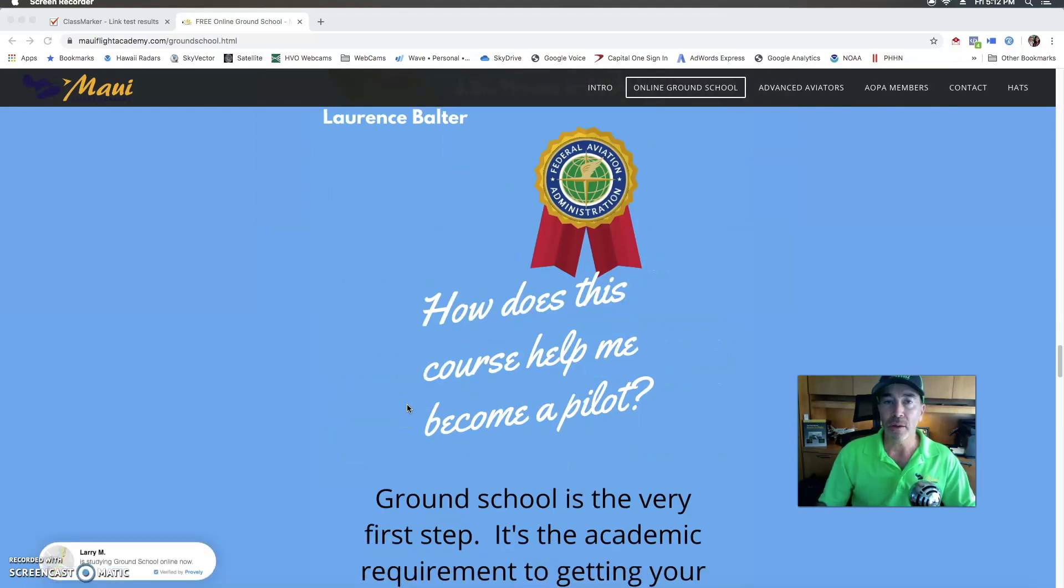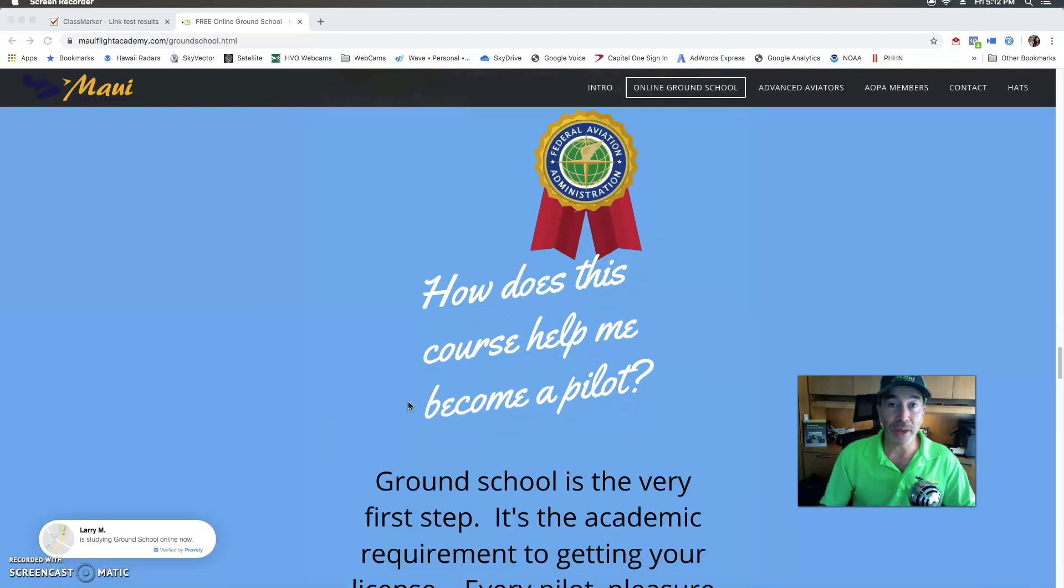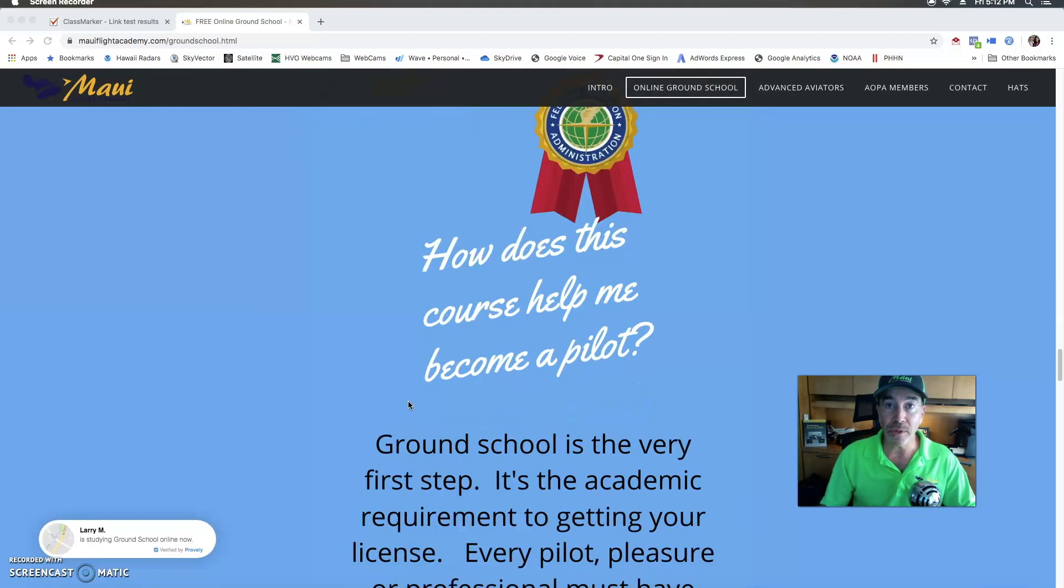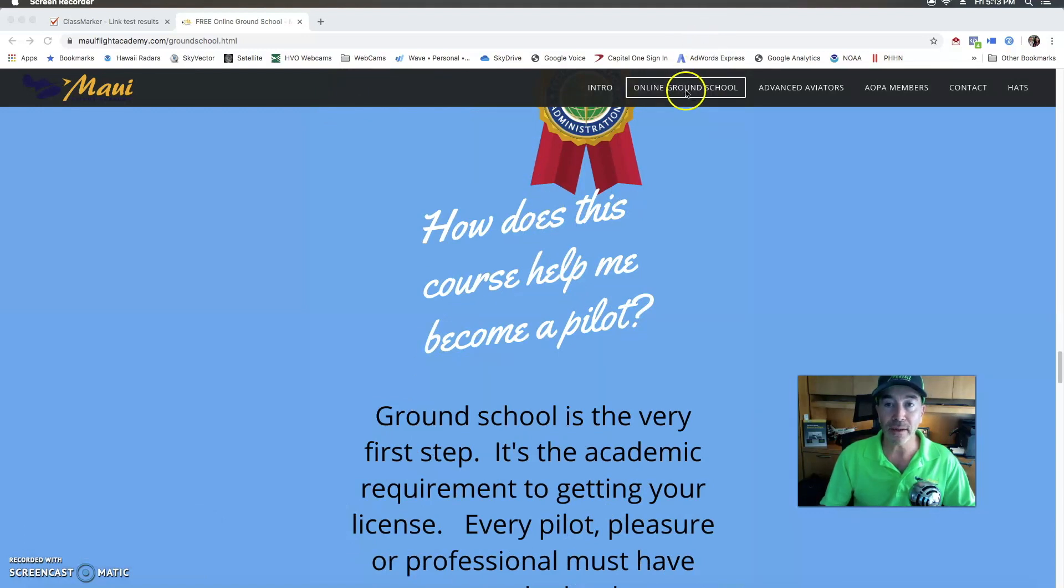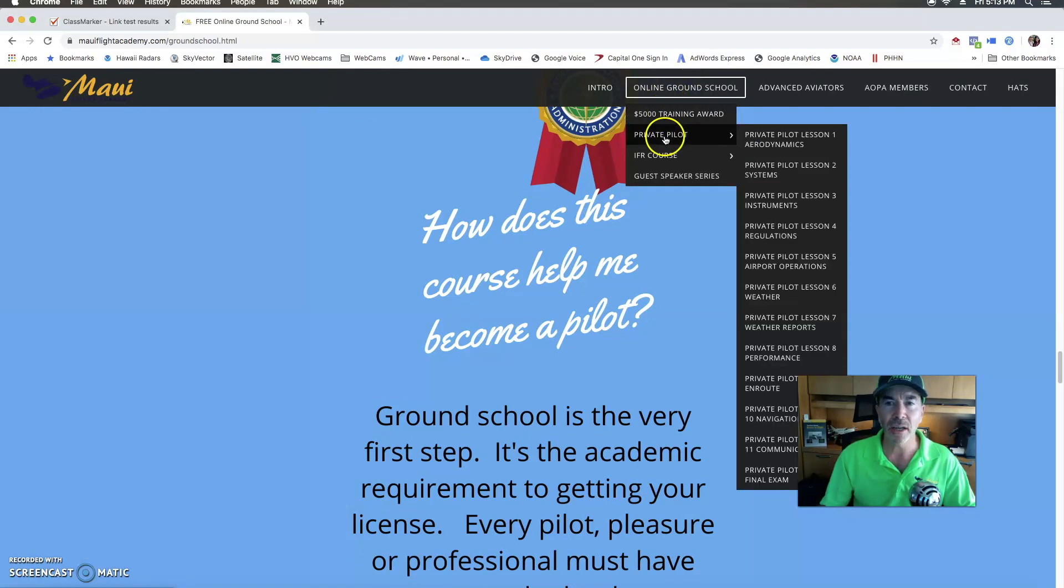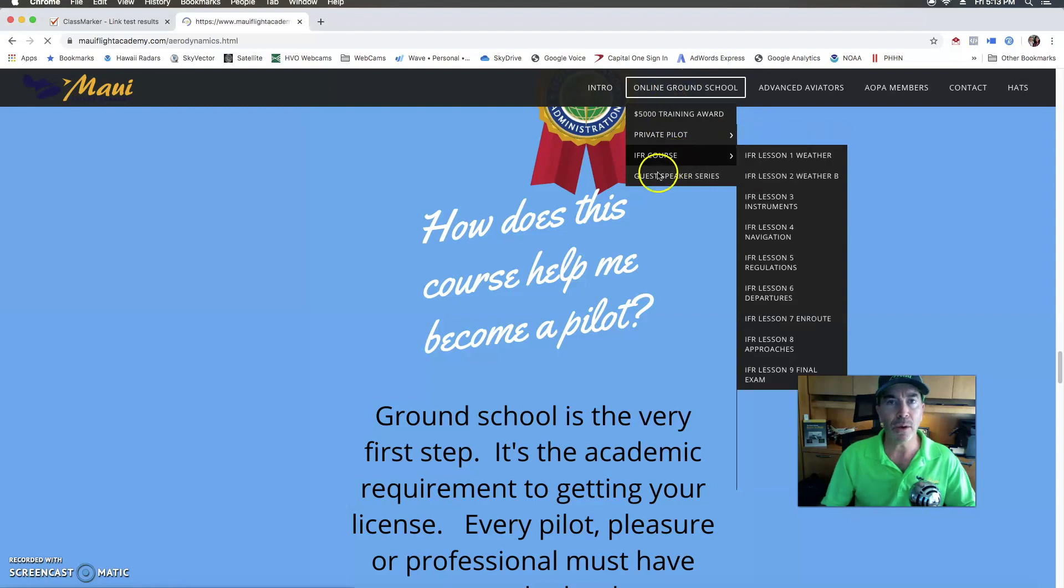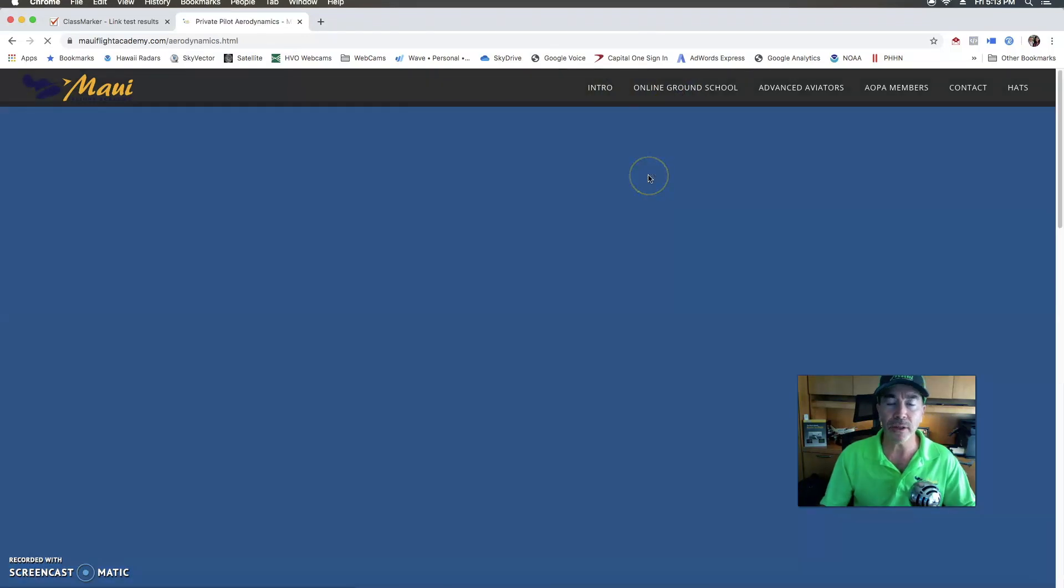So we're glad you're here. I hope that you enroll now and get started. Take the free quiz on the aerodynamic section just to get used to what it's like.